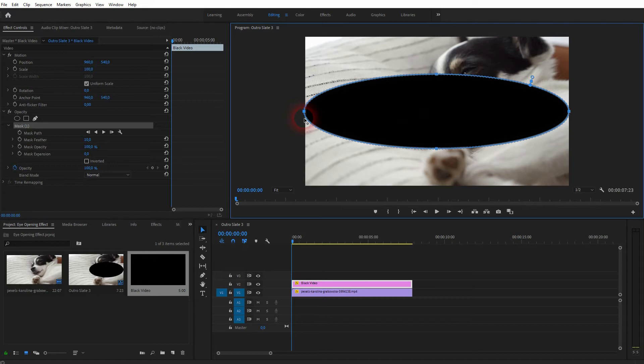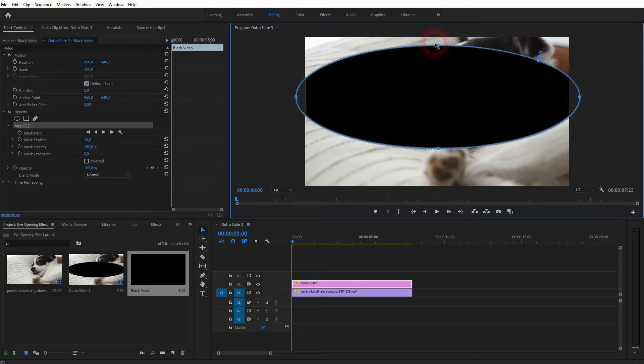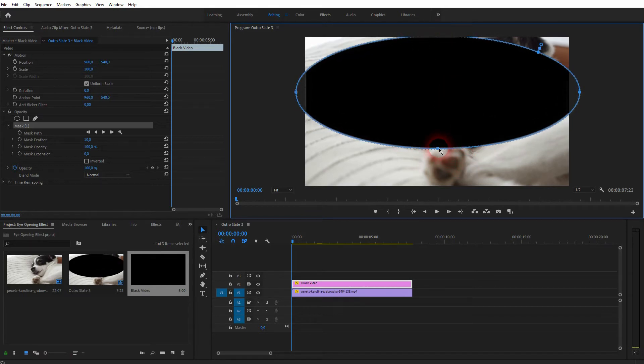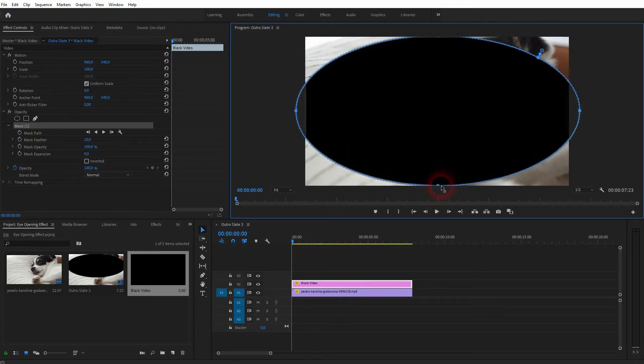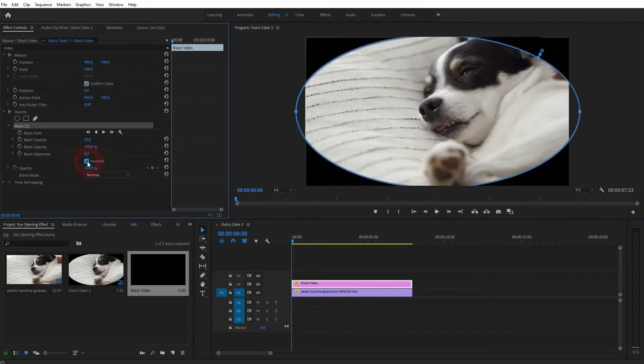And you can drag the anchor points left, right, up and down. I'll make it a bit bigger than our screen size. And now we'll have to invert it, so just click on this box.